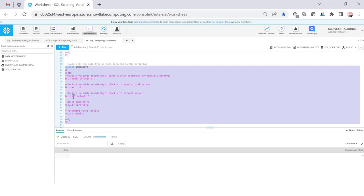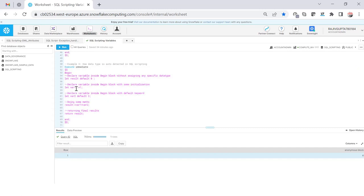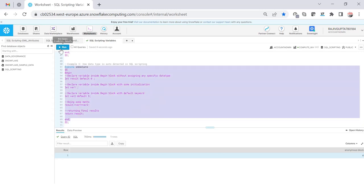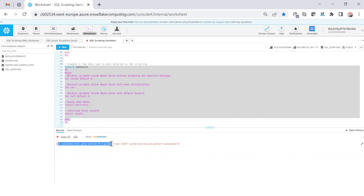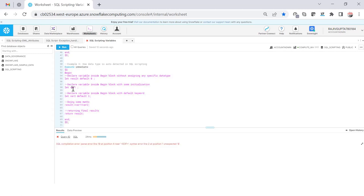When I execute this, you can see I have not declared the data type for var1 or var2, but it auto-detects the data type as NUMBER and sums them — output is 4. But what happens if I don't declare the data type and also don't pass a value? It will fail. You'll see: SQL compilation error — syntax error, unexpected token. Snowflake cannot determine the data type because neither a value nor an explicit type was provided. Either one must be true, else you get the error.